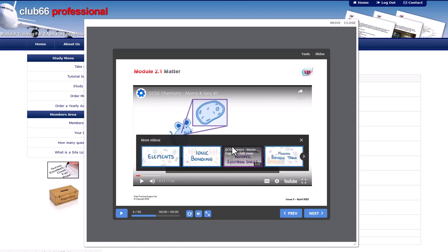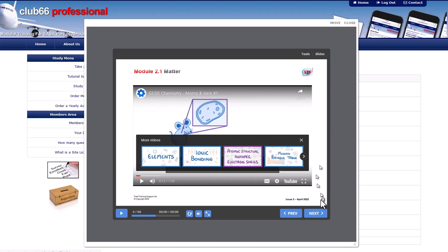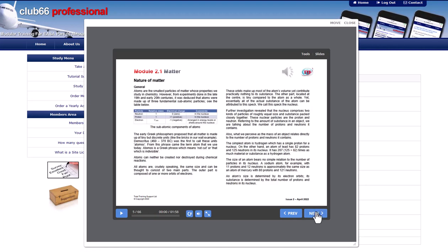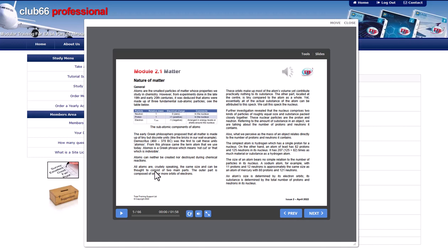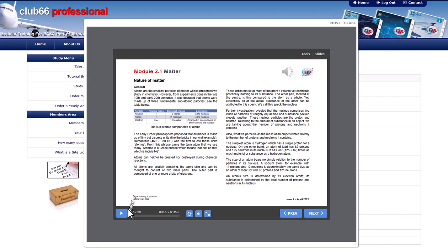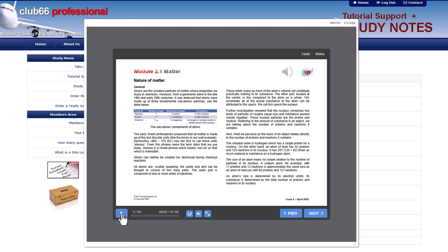When you see the speaker icon at the top right of the slide, click the icon and the presentation will narrate the text. Again, make sure you have your computer audio turned up as required. You can also start the narration by clicking the button at the bottom left of the slide. Click the button again to pause the narration.